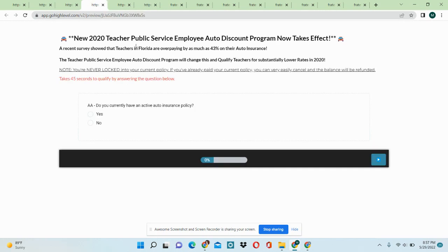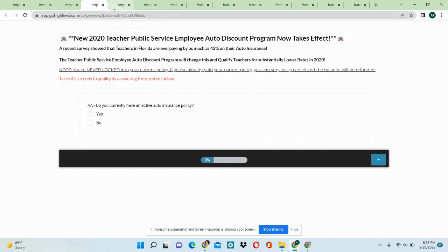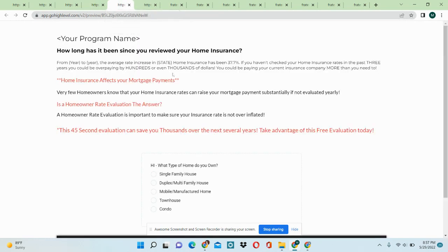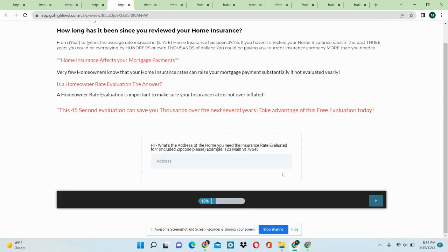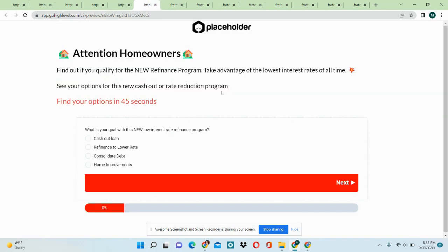And we have a teacher insurance offer and then we have a home insurance offer. And then we have a new refinance program offer.